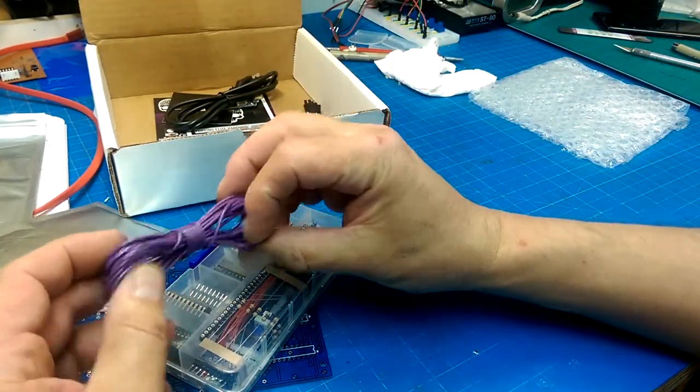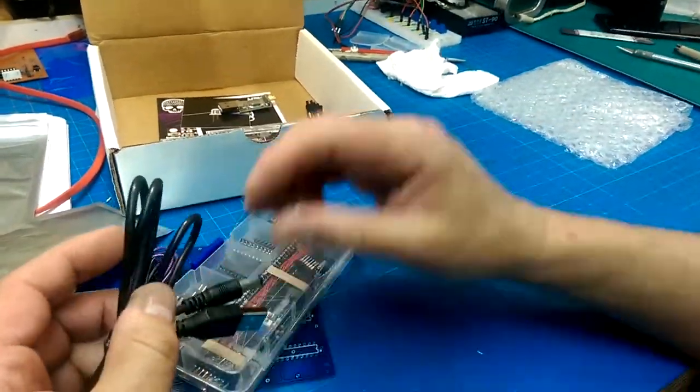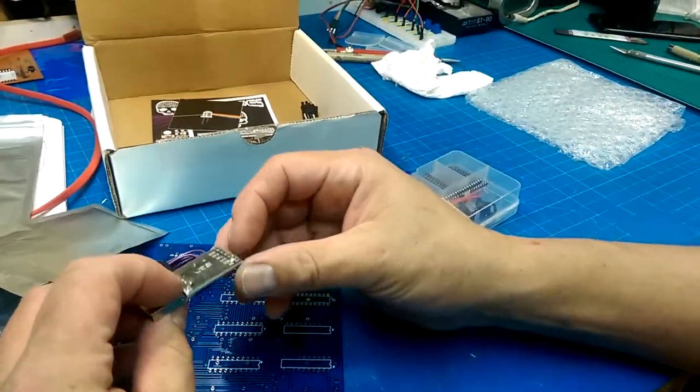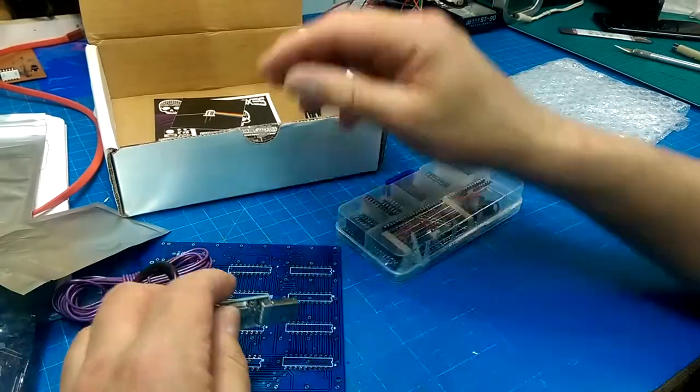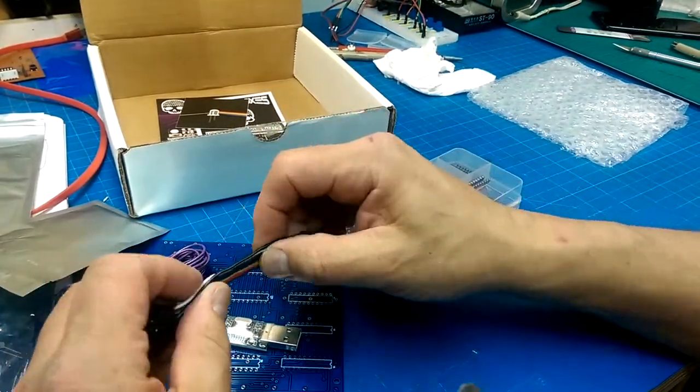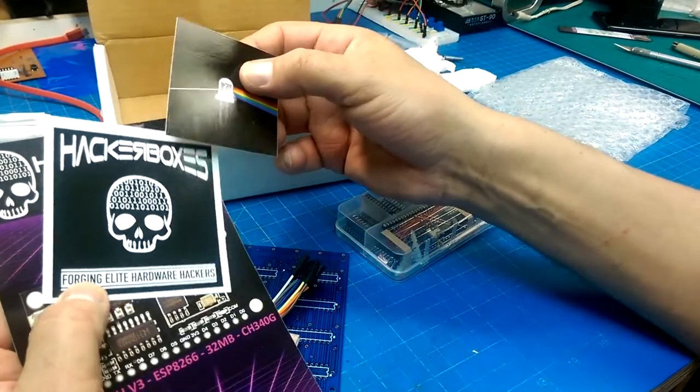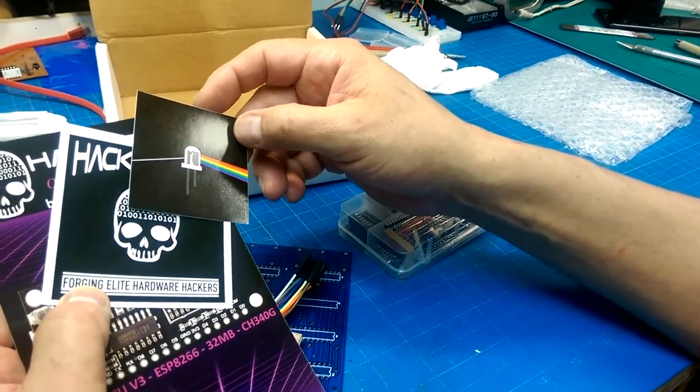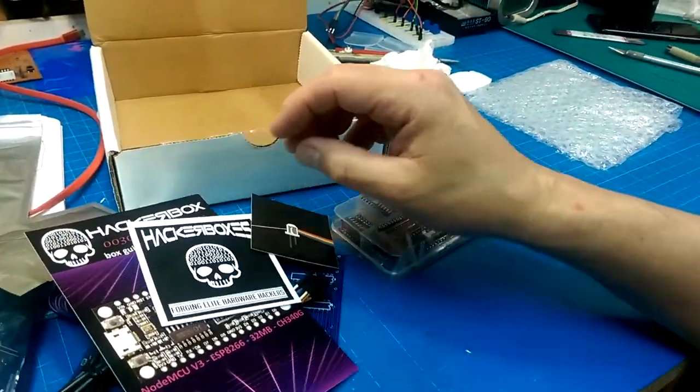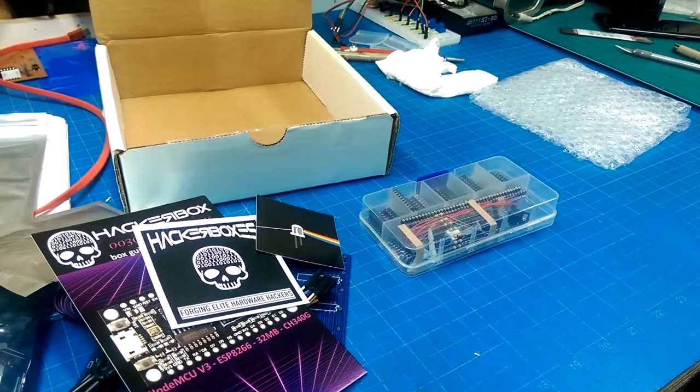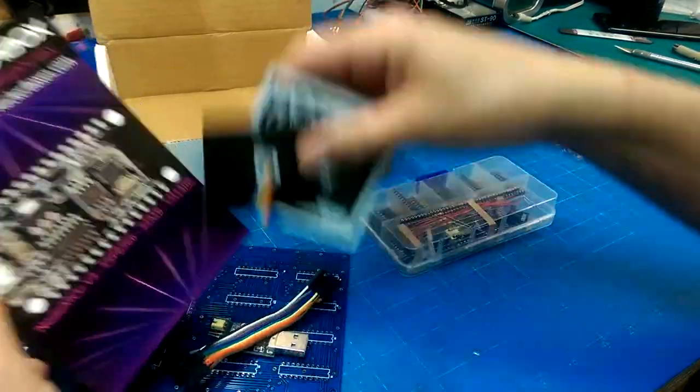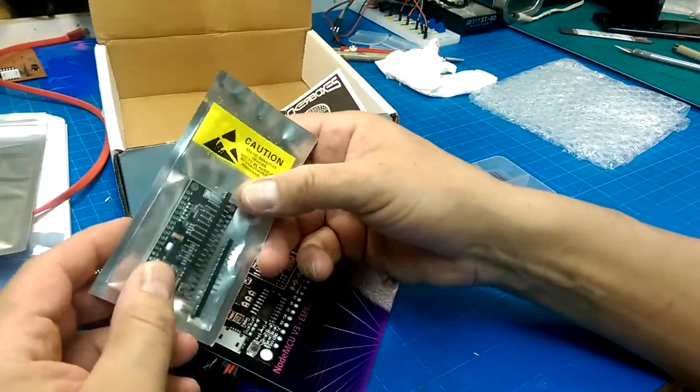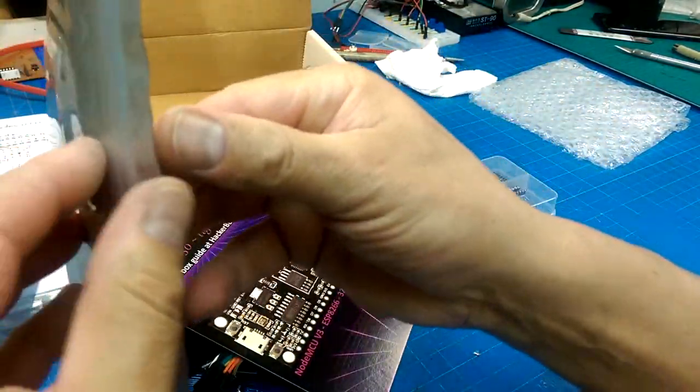We've got some hookup wire, a USB power cable to power this thing, an FTDI USB to TTL chip, and some jumpers, some short jumpers. I don't think I have any short jumpers. Forging elite hardware hackers and dark side of the LED. An ODM MCU, I forgot about that.